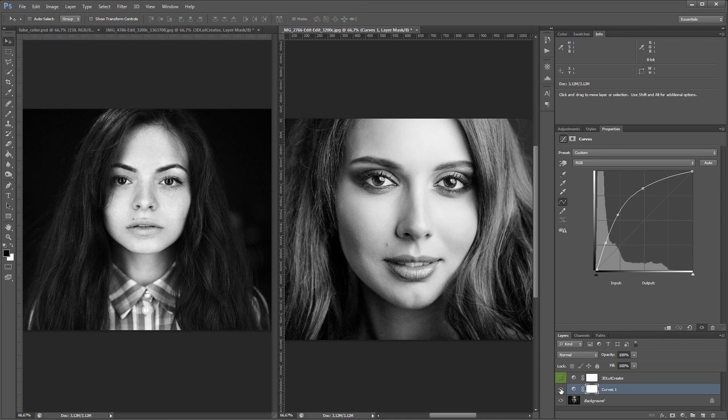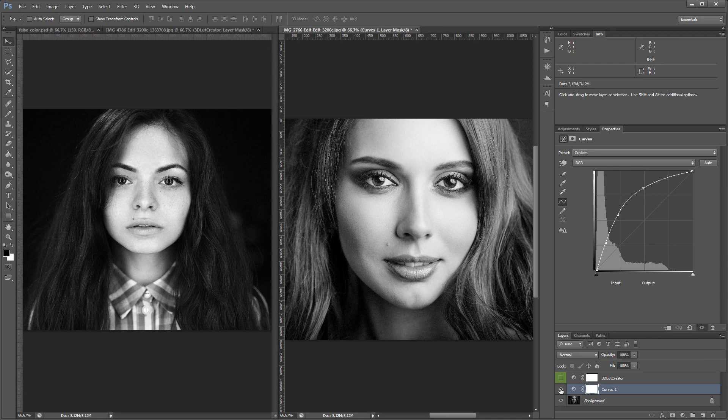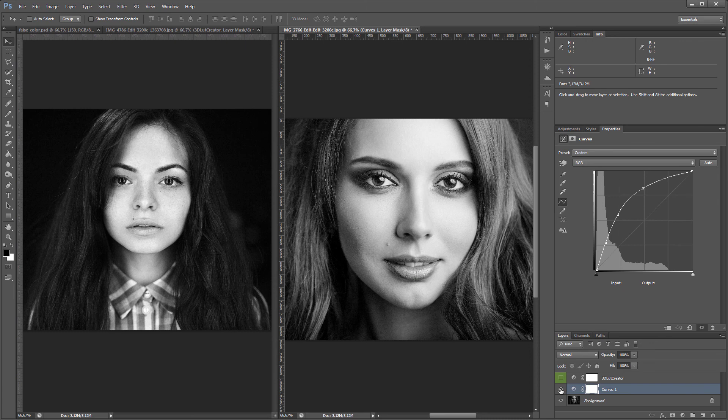That's all. Now you know how to make your false colors LUT in 3D LUT Creator and how to use it. A link to the file with patches will be in the video description. Like and subscribe if you want to learn more about color editing. See you in the next lesson.